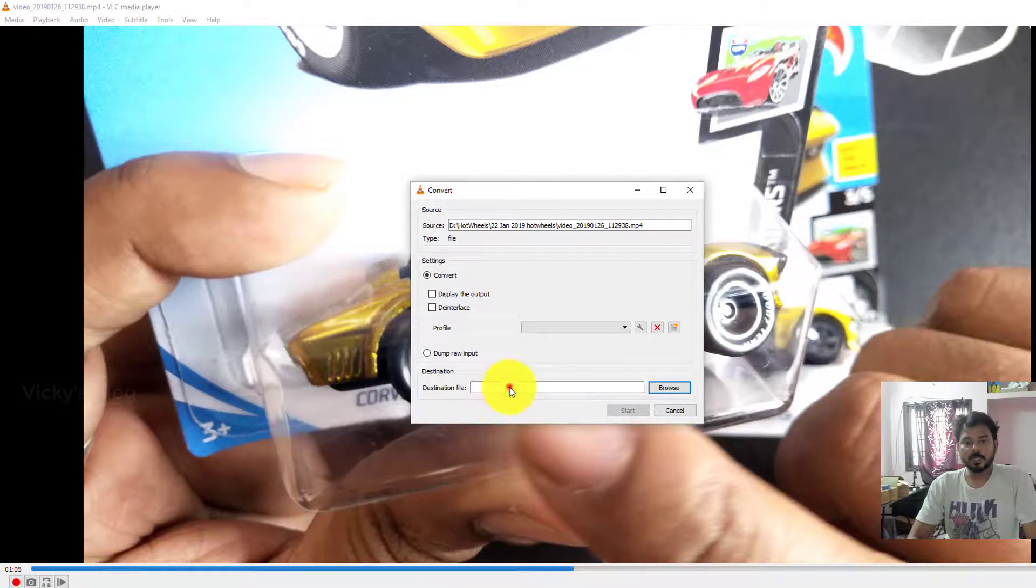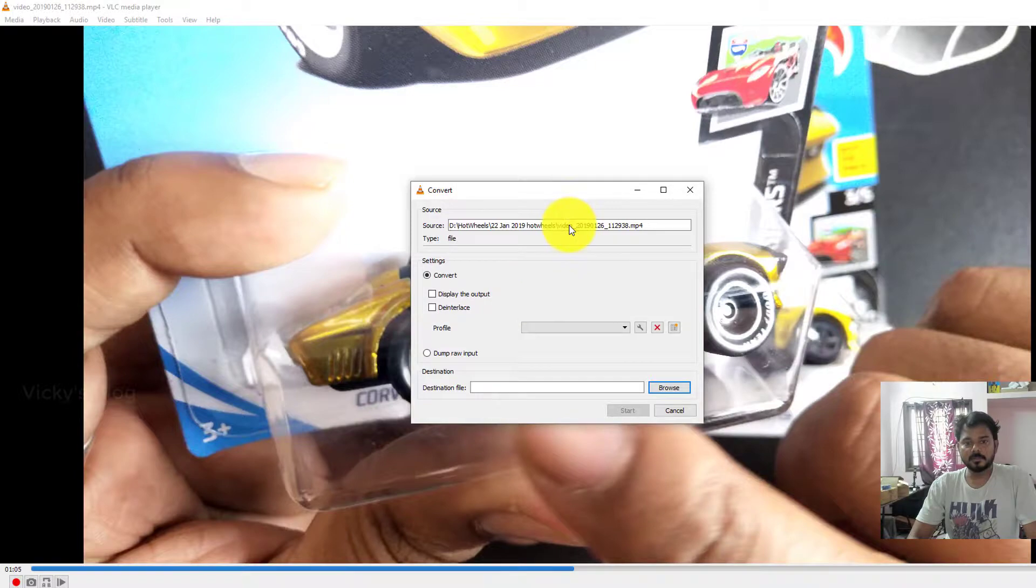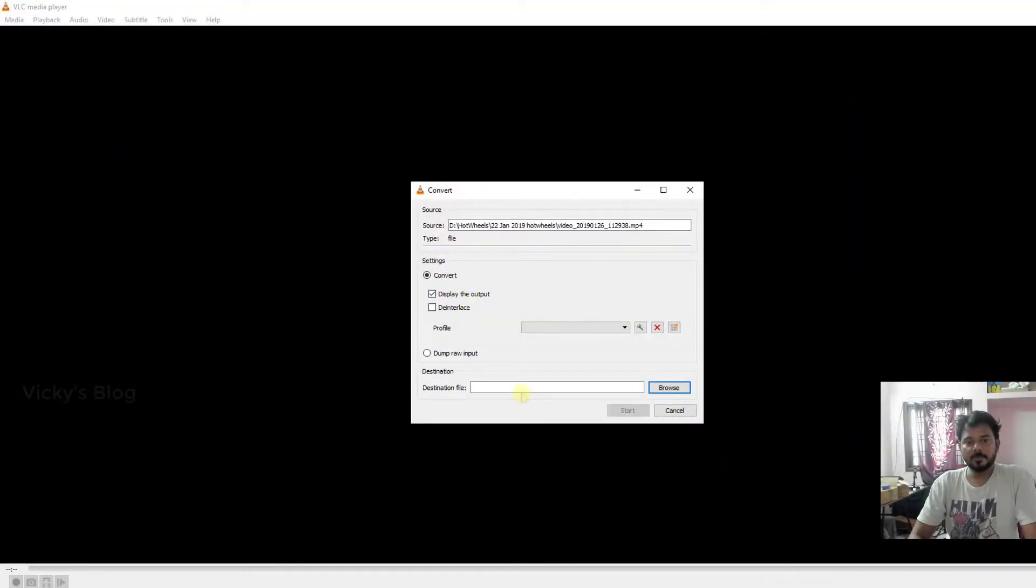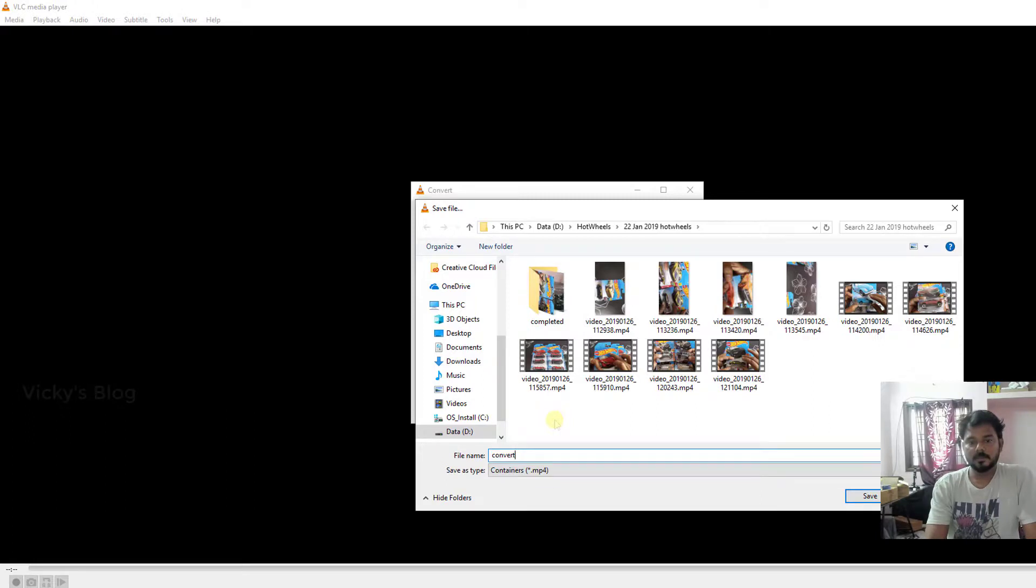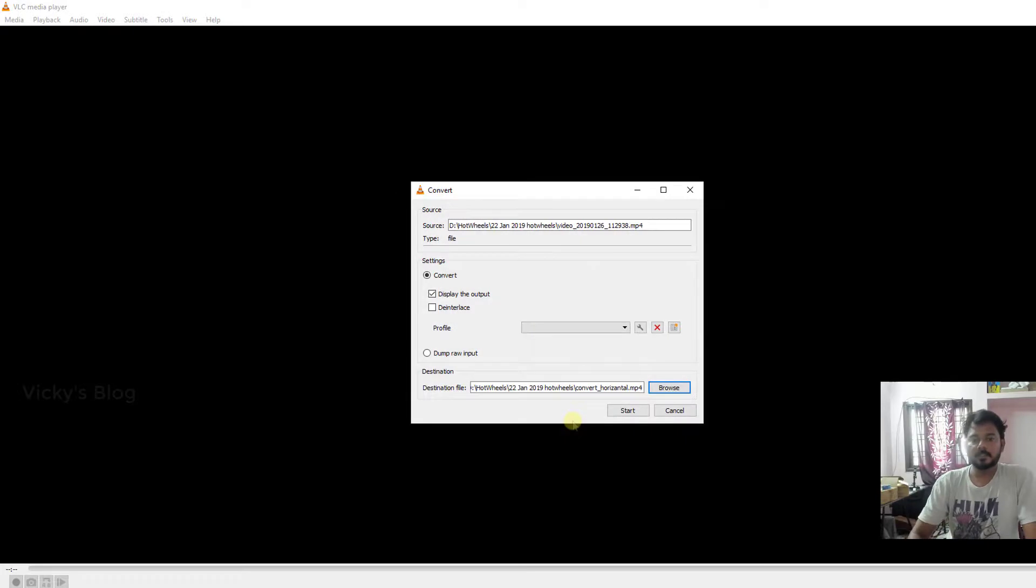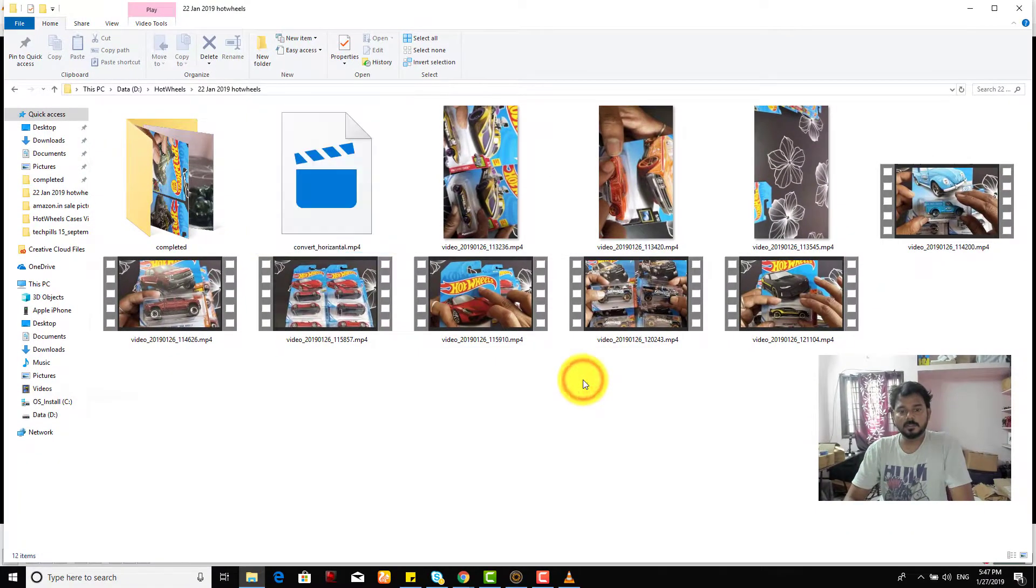Yes, convert. I'm going to give some convert video, enable to display the output, and choose the file convert horizontal. Something like that. So I'm going to just do this.